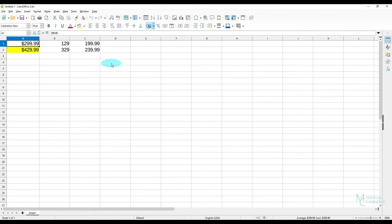So I'm going to show you in Calc, Writer, and Impress how to use this clone formatting tool. So let's go ahead and get started in Calc.